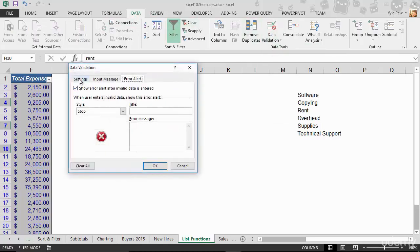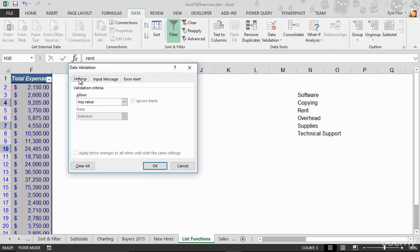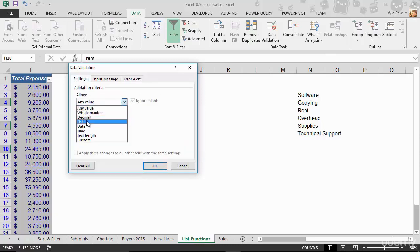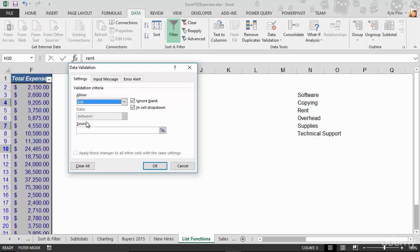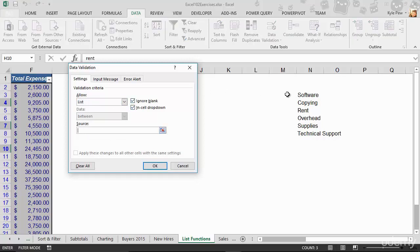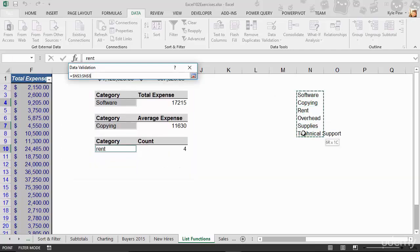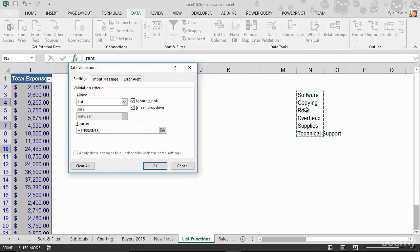I'm going to do settings. And once again, I'm not going to allow any value, but I'm going to tell them they have to pick from a list. And my source, rather than typing it in this time, I'm going to go select my list over here. That's N3 to N8. And that's it.